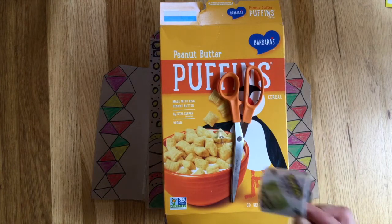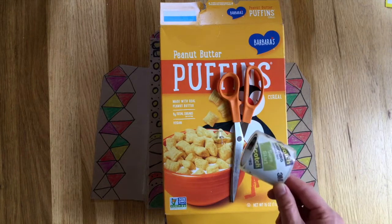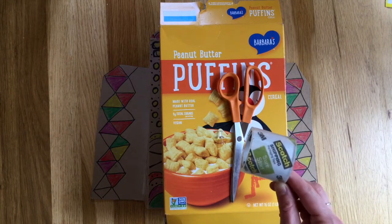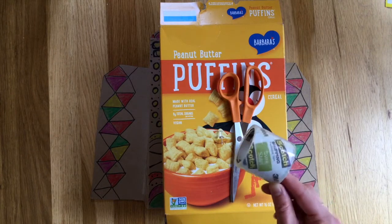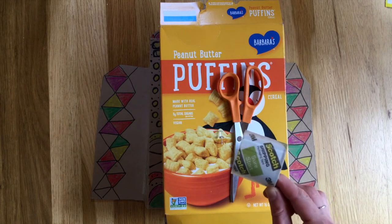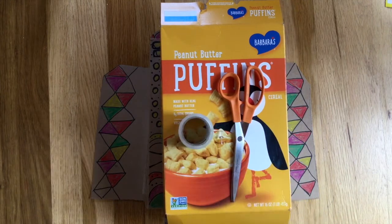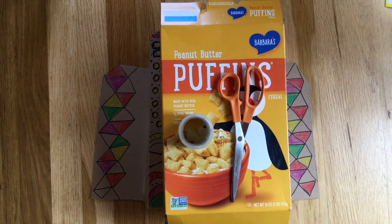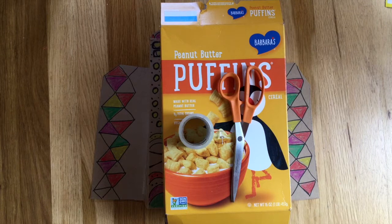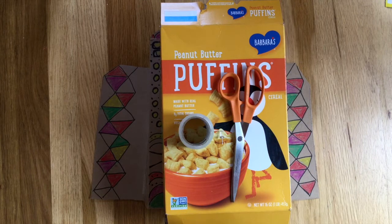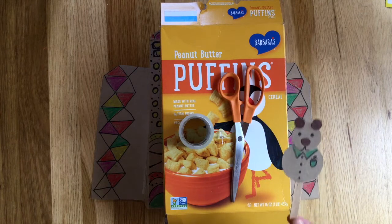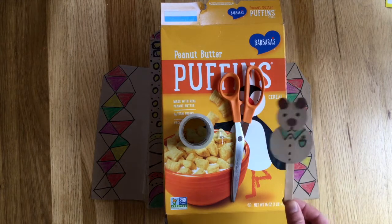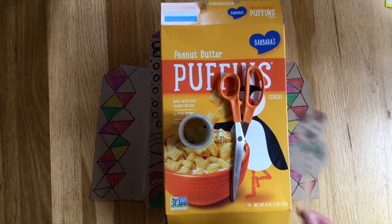And then some sort of tape. Sturdier tape will work better so if you have shipping or packing tape that'll be best. And then crayons, markers, or colored pencils to decorate your puppet theater. And if you want to create a hand puppet you'll also need a popsicle stick.